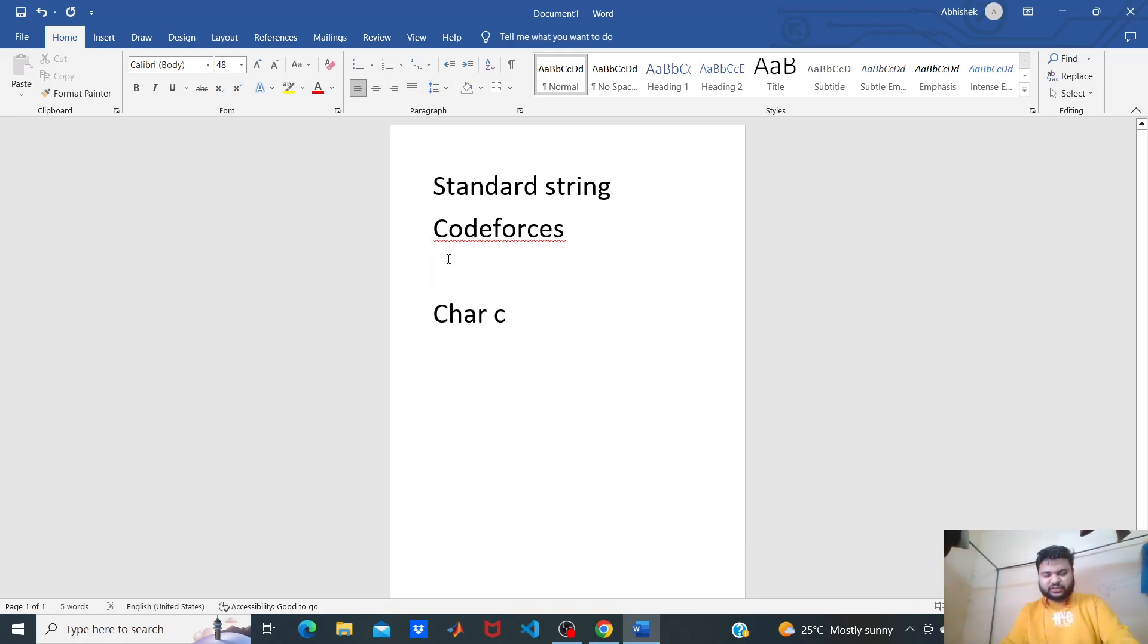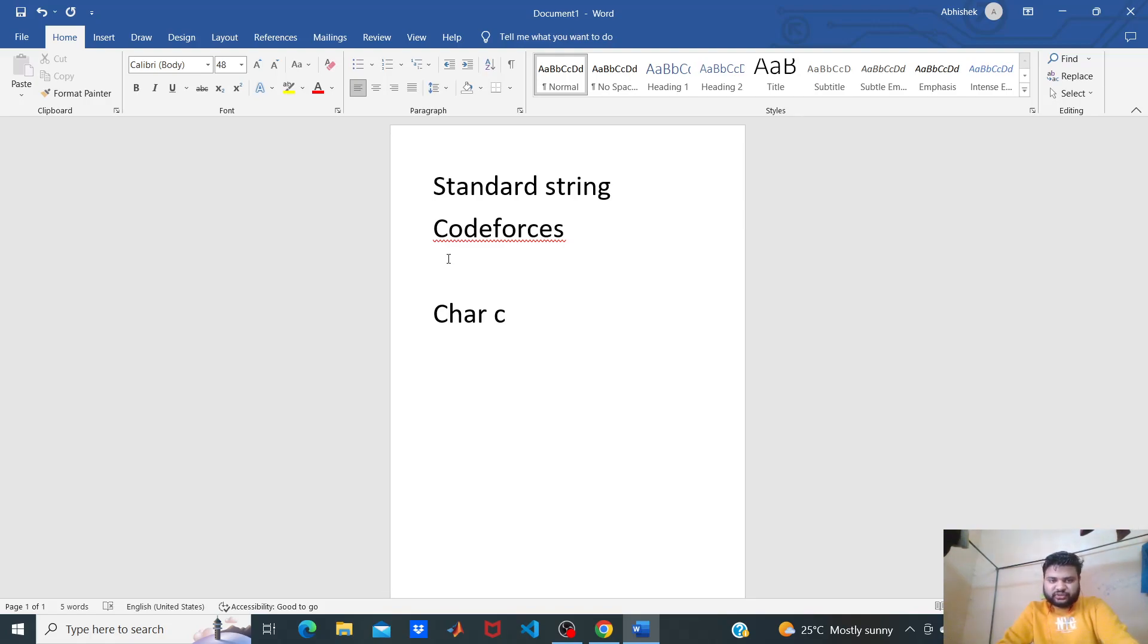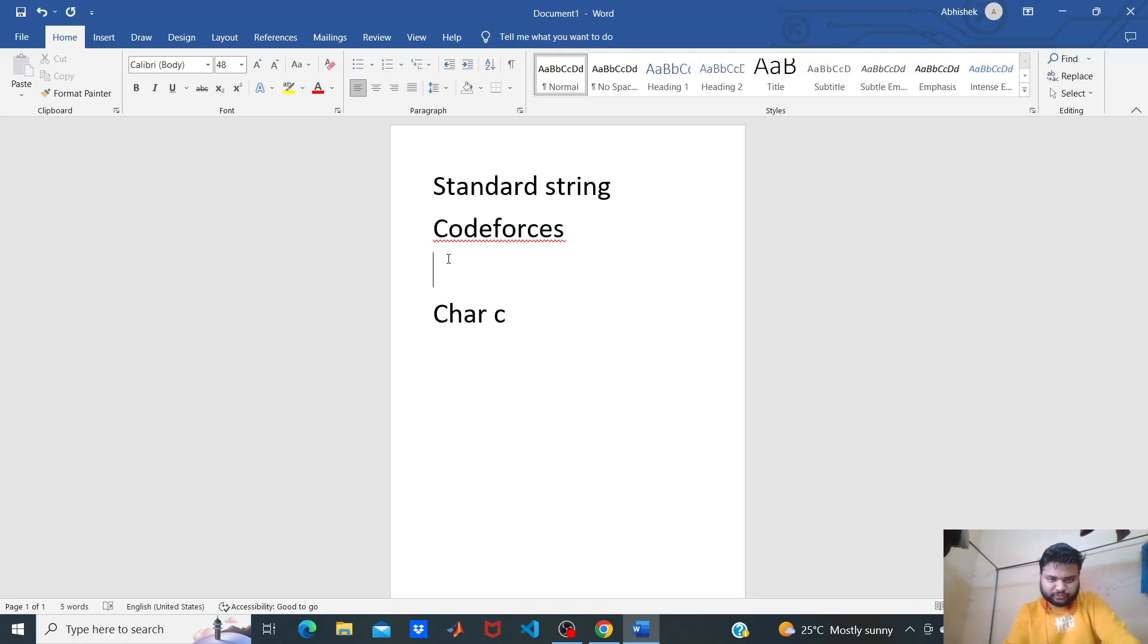There will be multiple kinds of logic, but we will go with the simplest one. First, we will count how many distinct characters are present in codeforces.